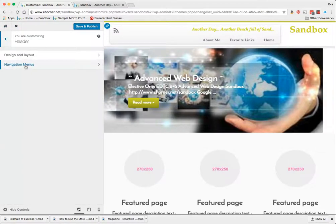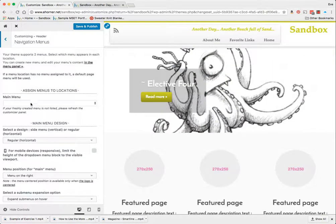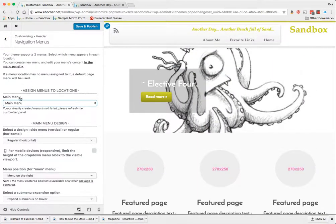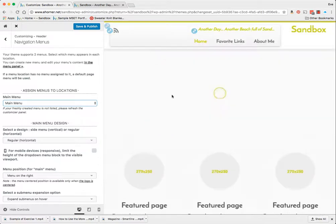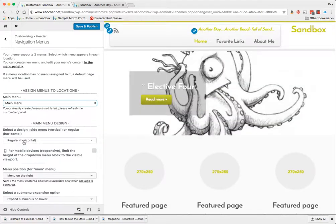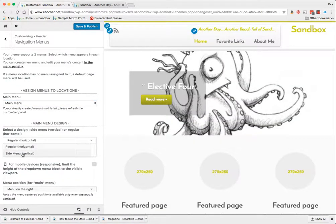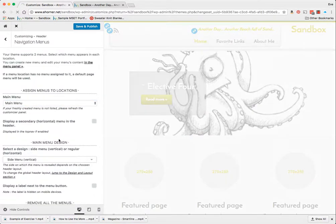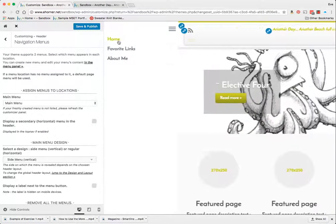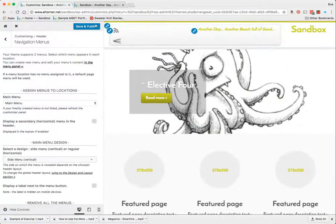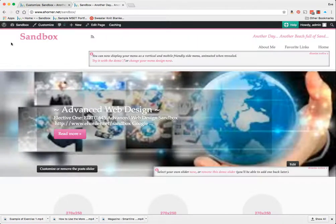I'm going to go back to header and my navigation menus. My main menu I'm setting as the main menu here and my design I can do it as a vertical which tucks it under here. I'm going to go ahead and save and publish that and then preview the work so far.